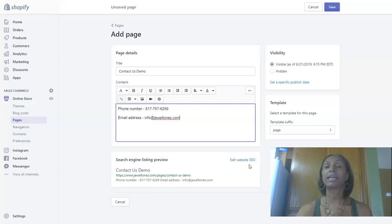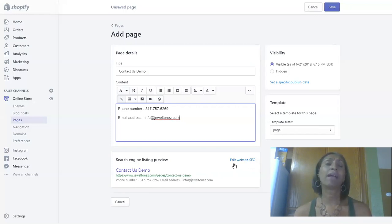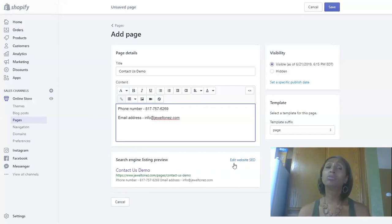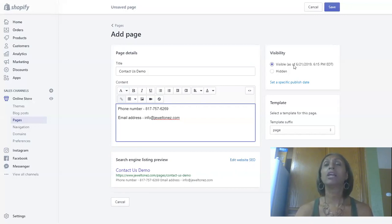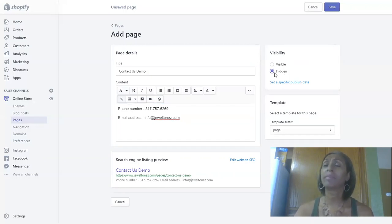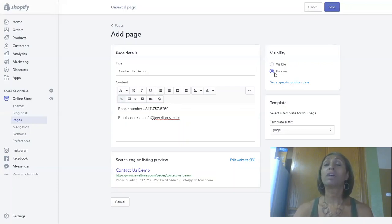Now Shopify does allow you to edit the website SEO. I suggest that you get some type of SEO manager for your site. I would not fool with that too much if you don't know what you're doing. On the top right, we can make this visible as of now if we wanted to, or we can keep this hidden until we decide there's some more information we would like to put on that page.